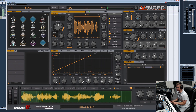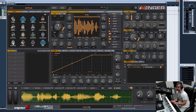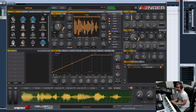Now we have the direction modifier, which specifies in which direction the grain is played back. Set to 100, every grain plays back in the normal direction — left to right. Set to the middle, you have a 50% chance of creating backward grains. At zero, you only have backward grains.